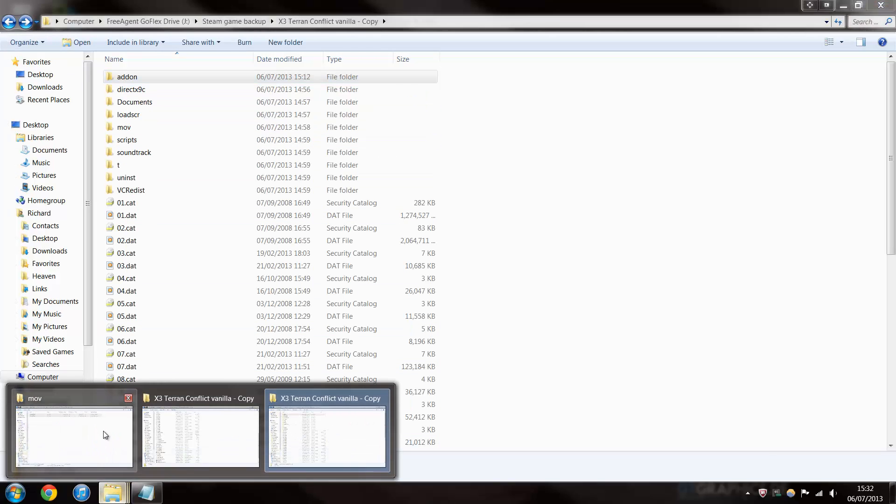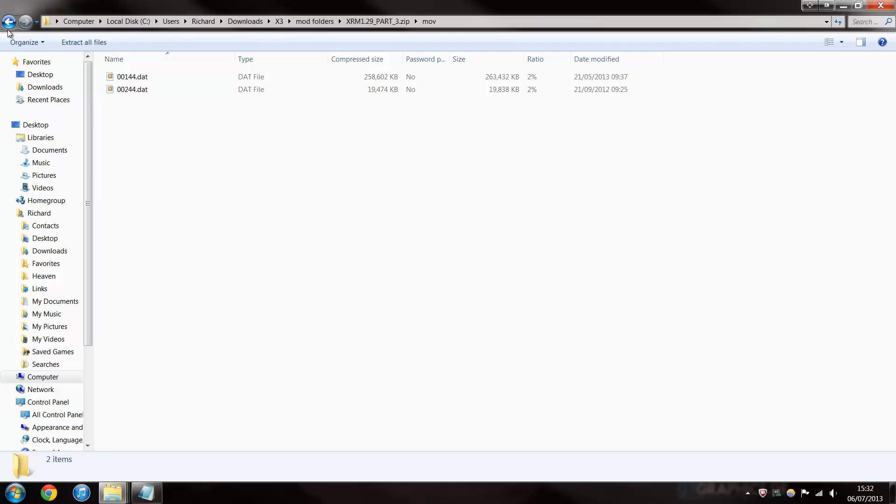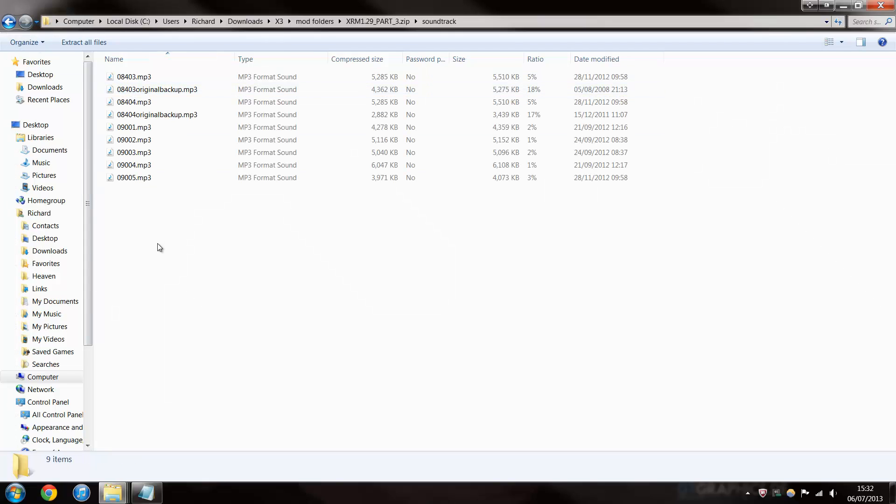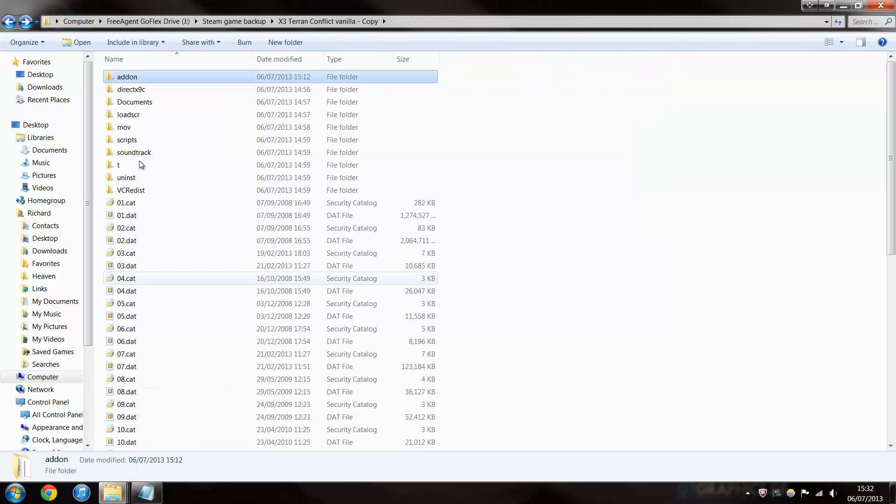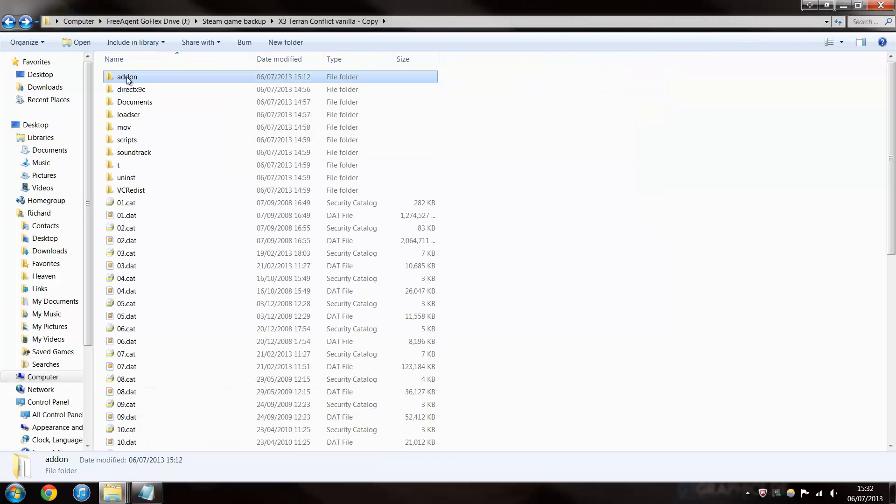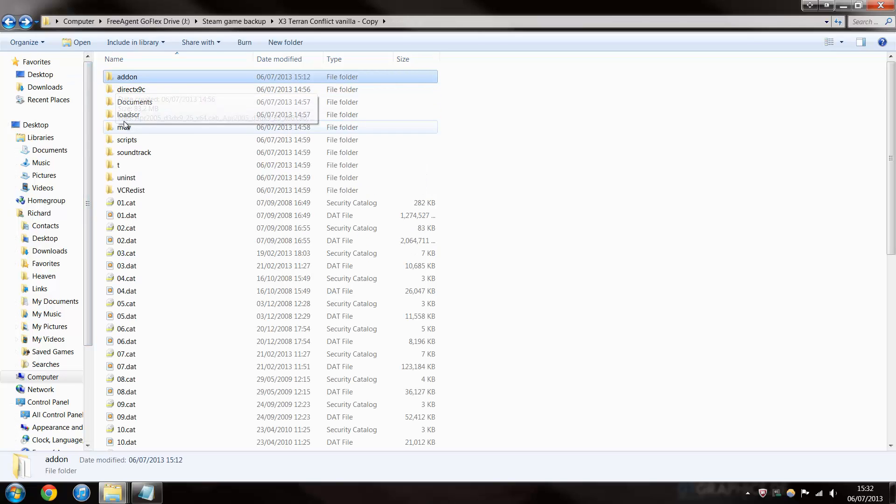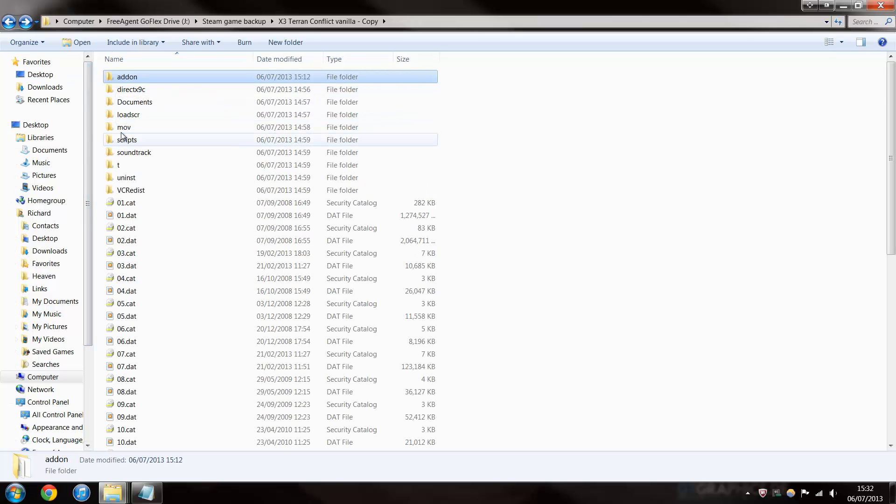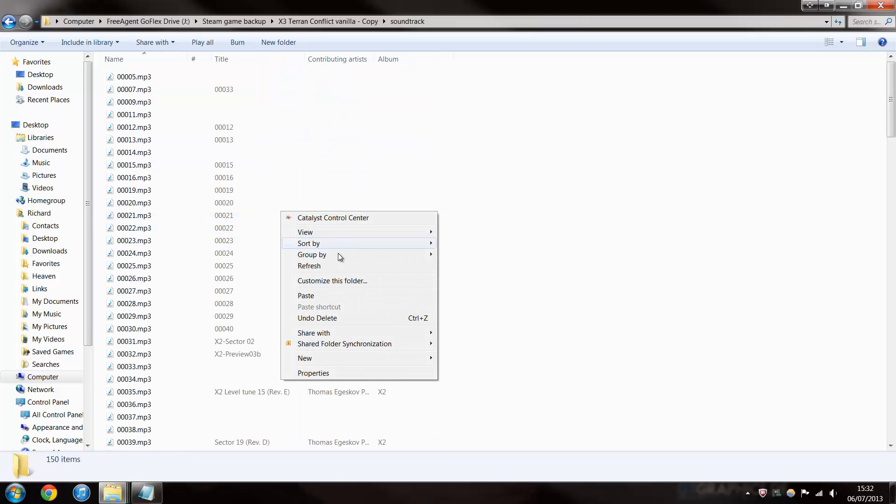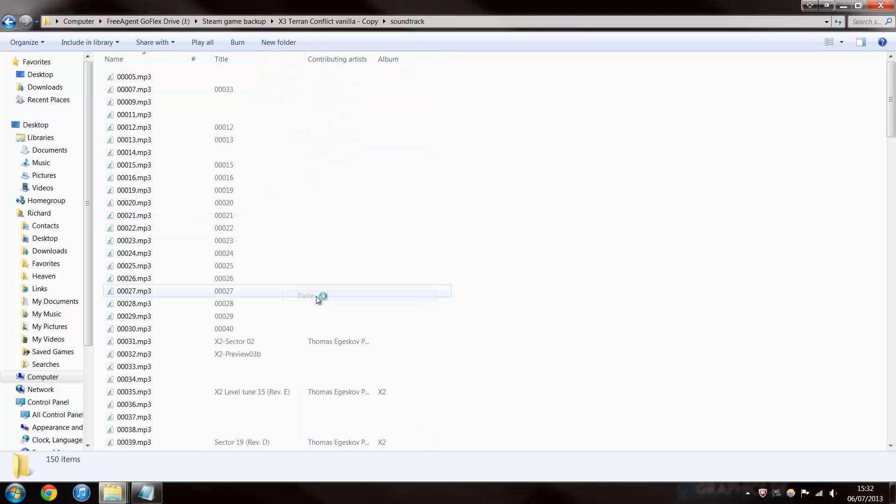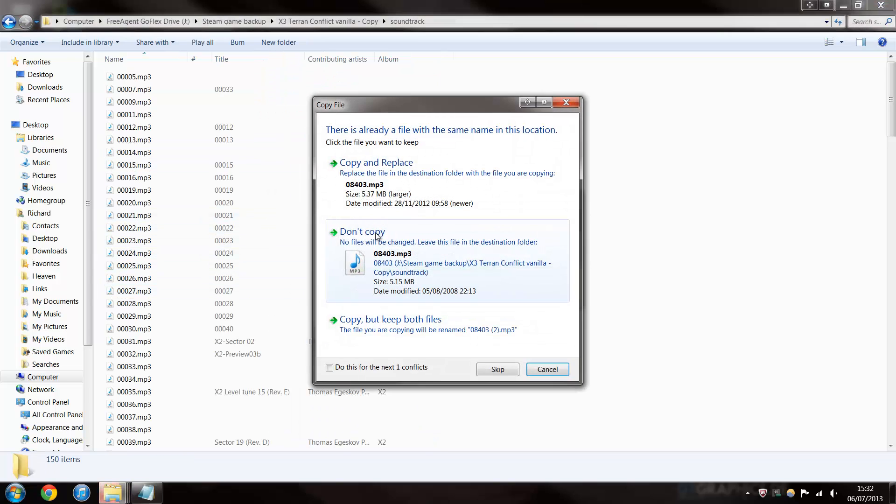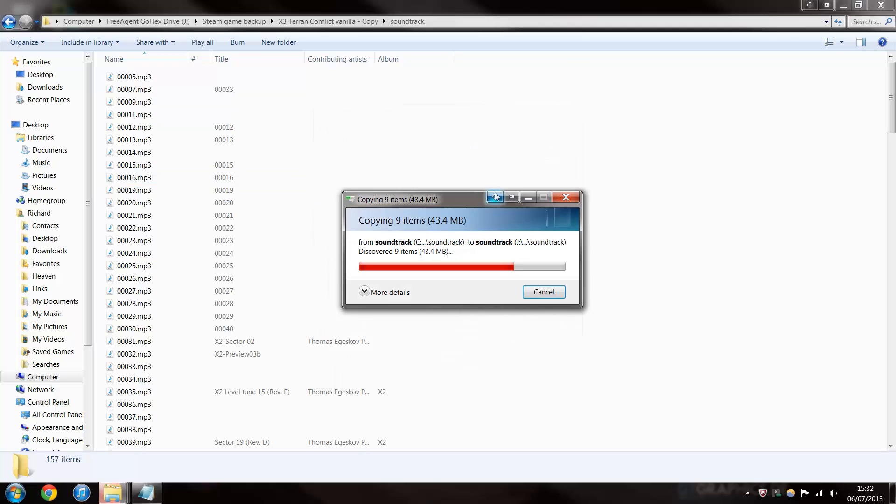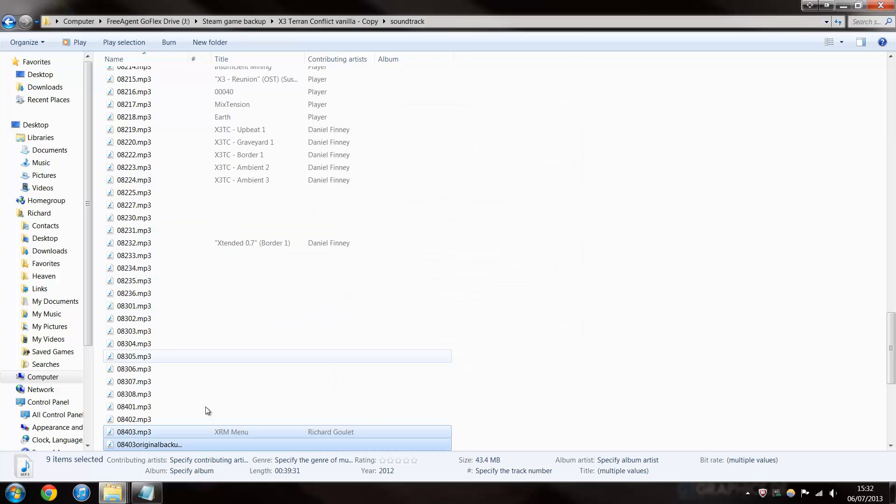Alright, for the next bit, slightly different. Once you're into here, the soundtrack folder, you need to copy those, but instead of copying it into addon, you have to copy it into Terran Conflict folder. Right, there it is. Right, and then you paste those into there because there's a lot of new voices. This is quite a large file, so it might take a little while to copy. No, that didn't take much time at all.